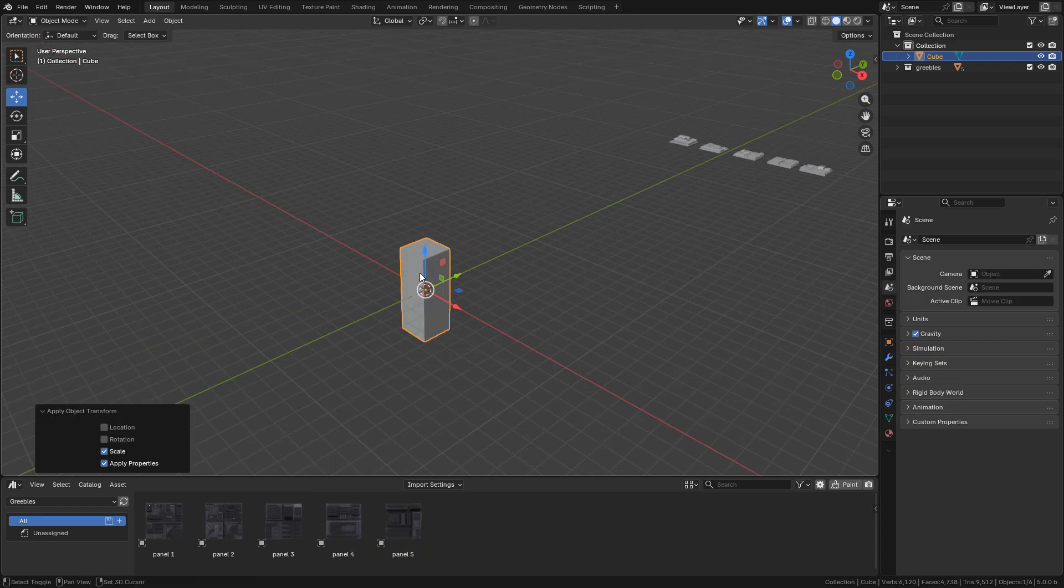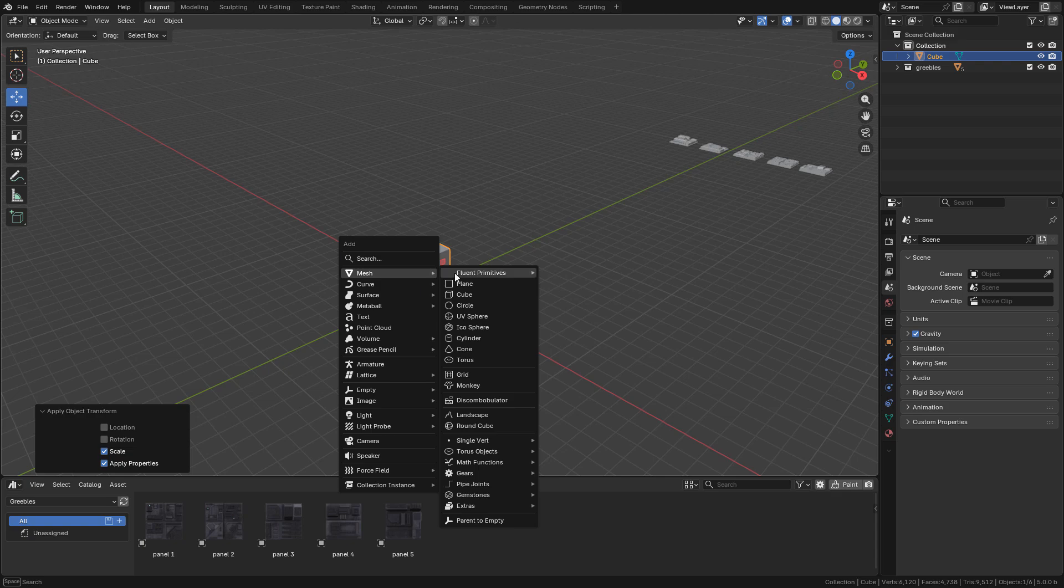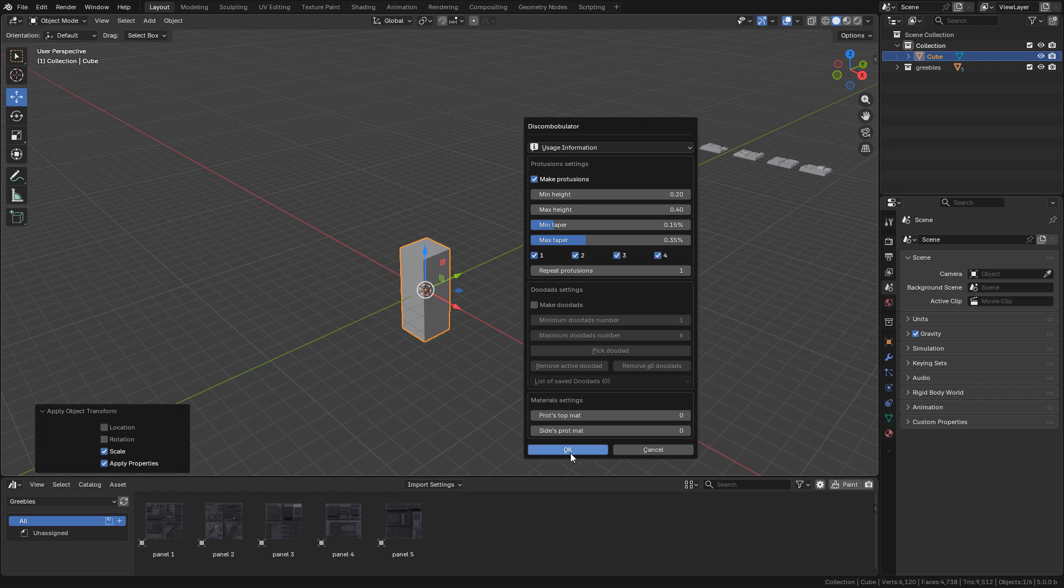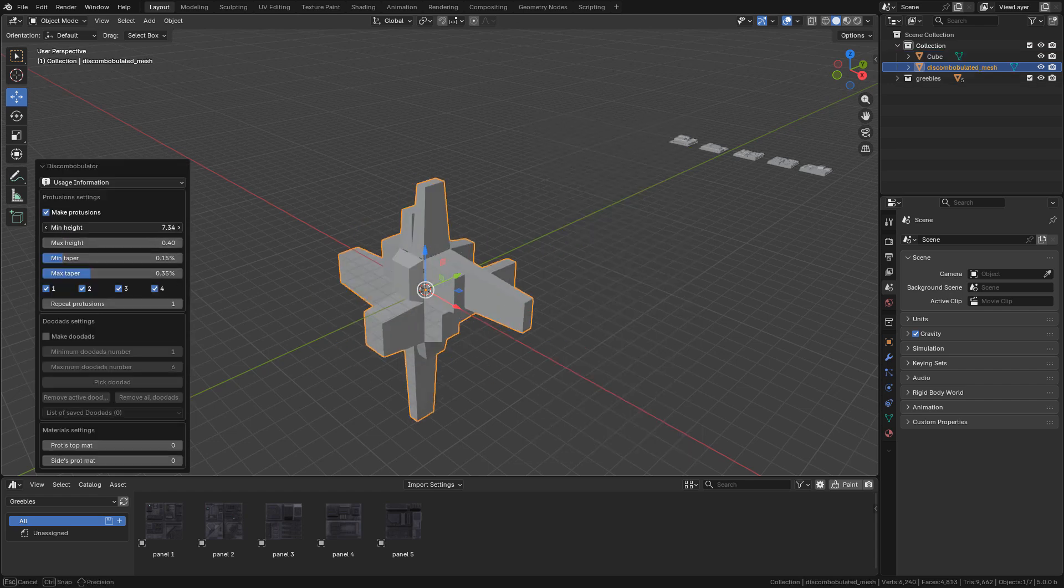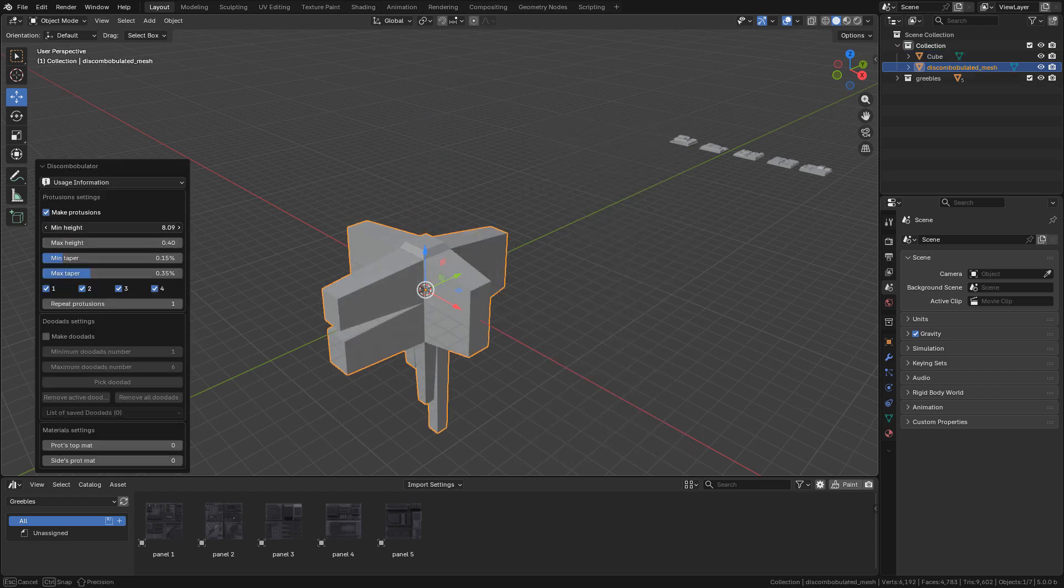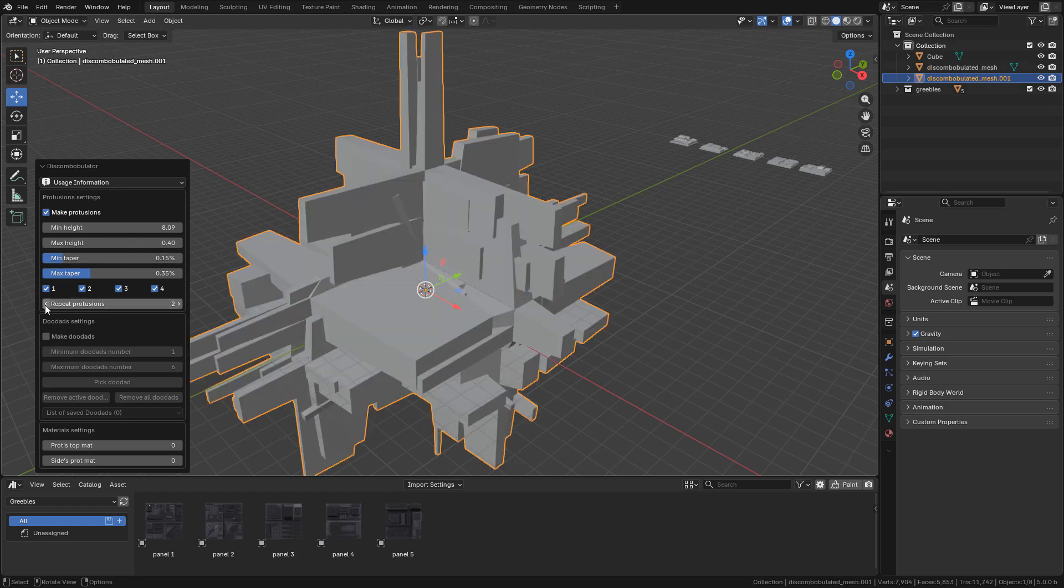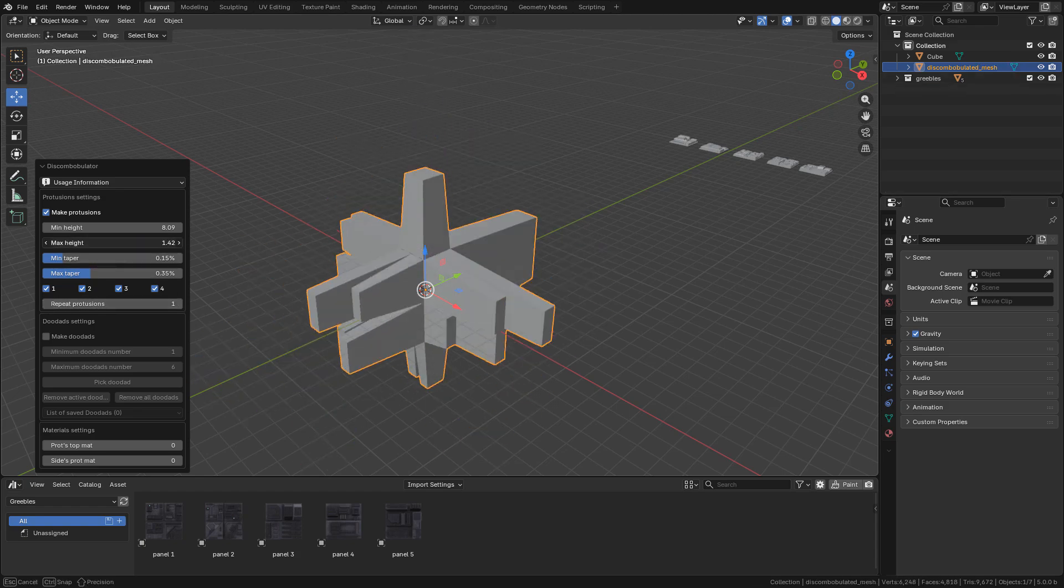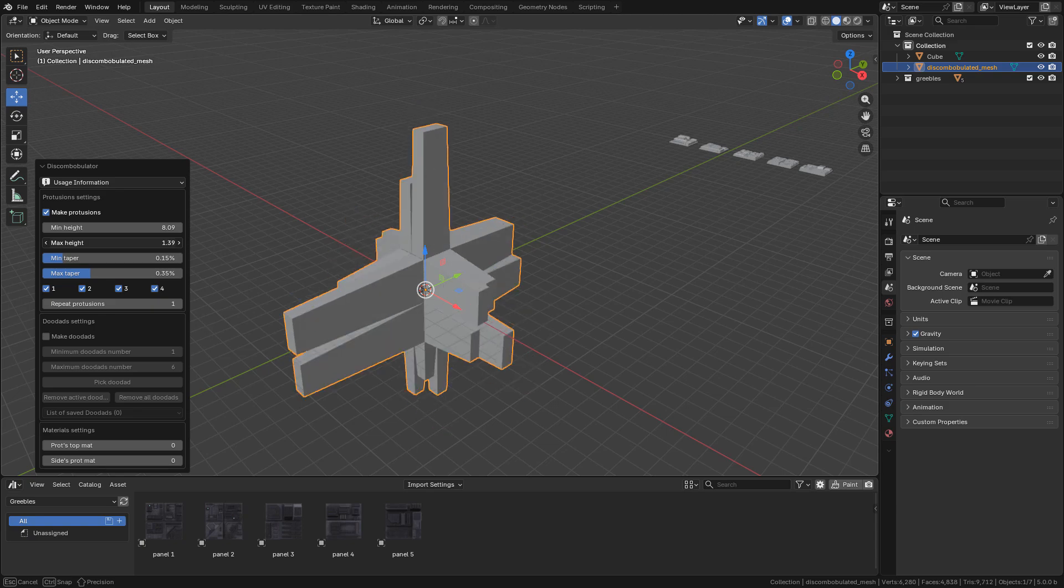In object mode, shift A, mesh, select Discombobulator, and click OK. Now open the properties, and you can play around with the settings to create a different shape, but I only need to modify the height.